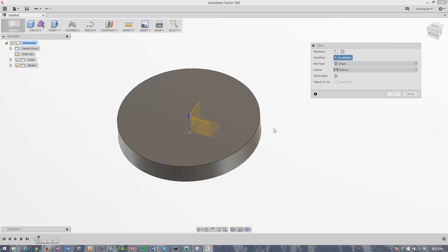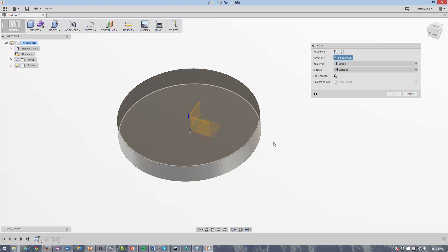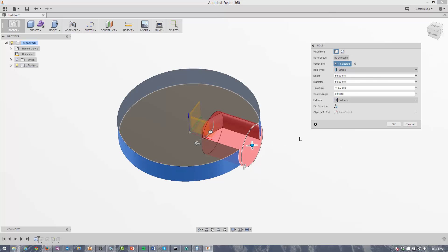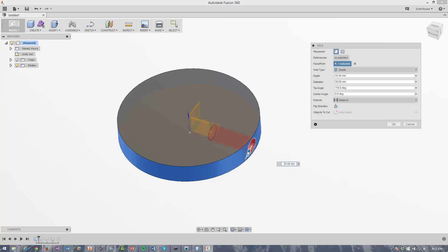The other benefit, and this is a difference actually between Fusion 360 and Inventor and is more like SOLIDWORKS in that regard, I can place a hole onto a cylindrical face. So all I need to do is select the face, I can change the diameter of the hole or type in the diameter that I want. So let's go with 15, 15 mil diameter hole.